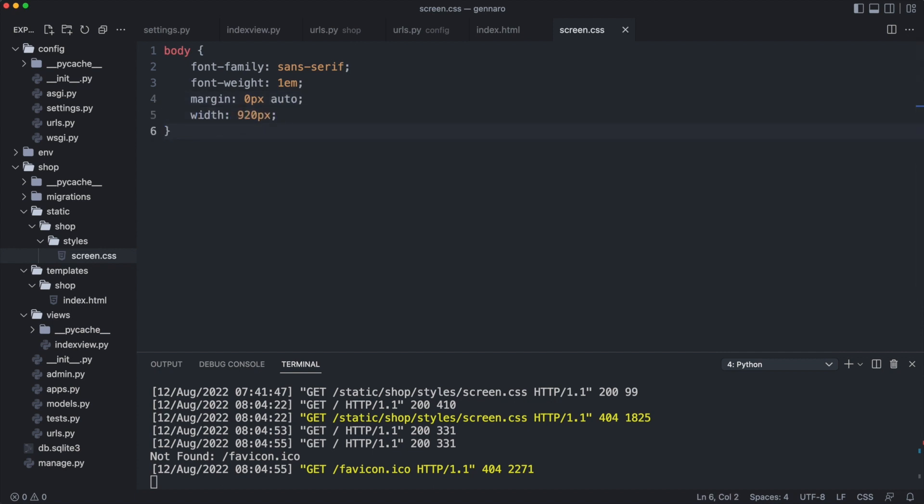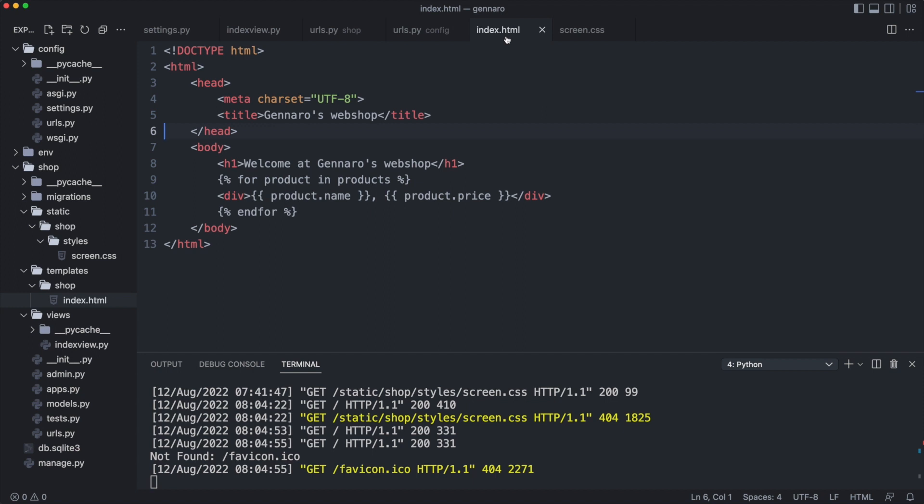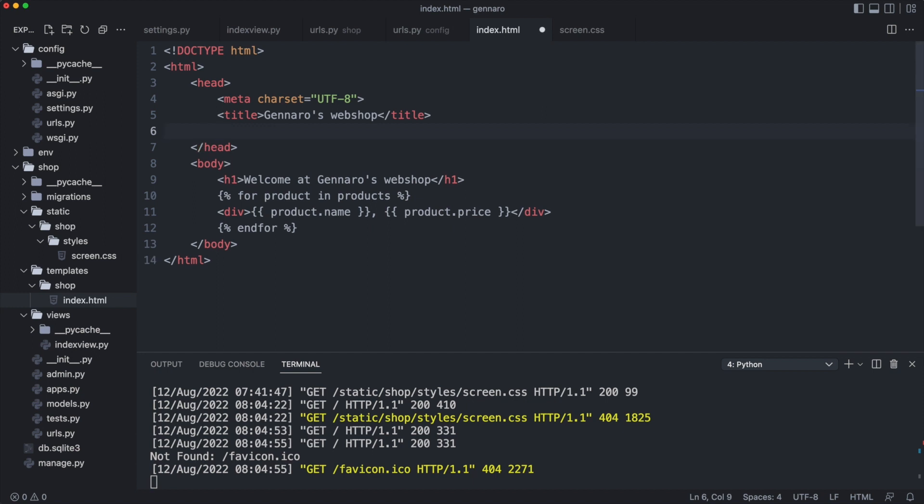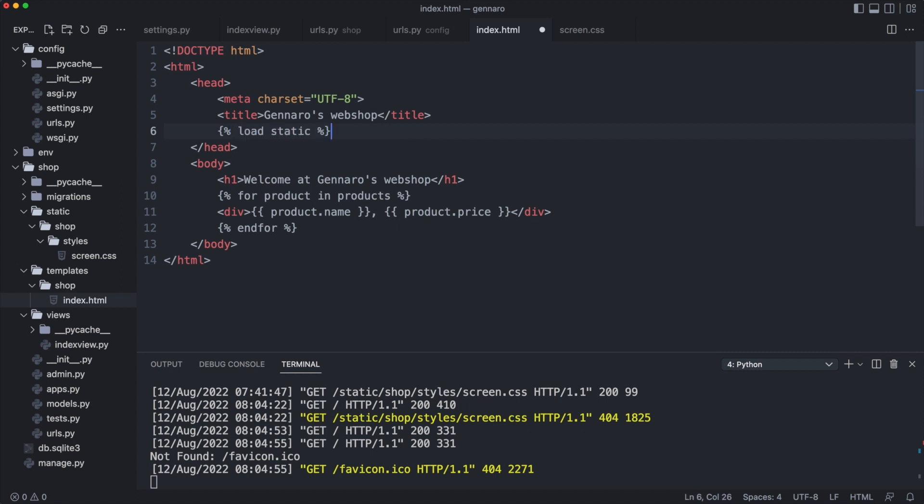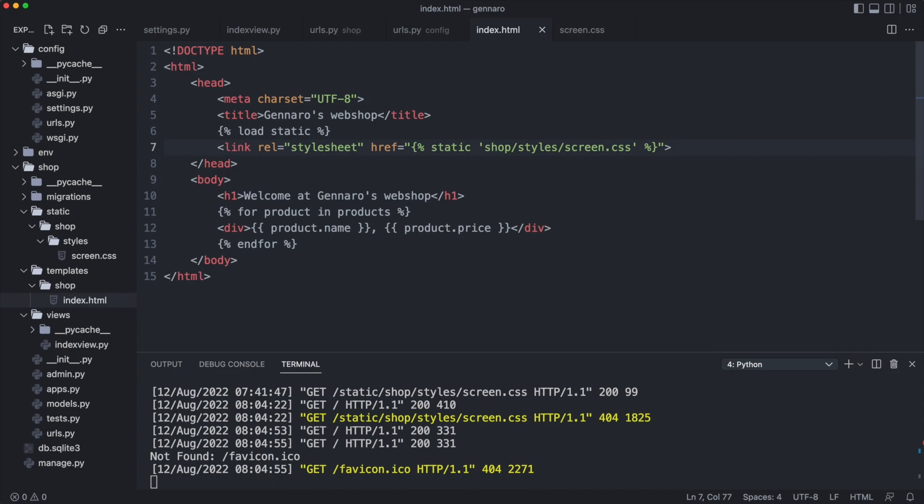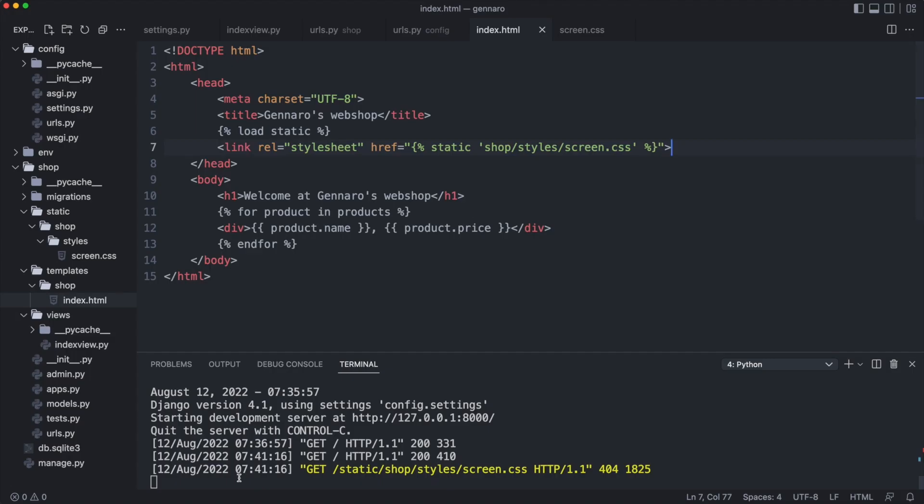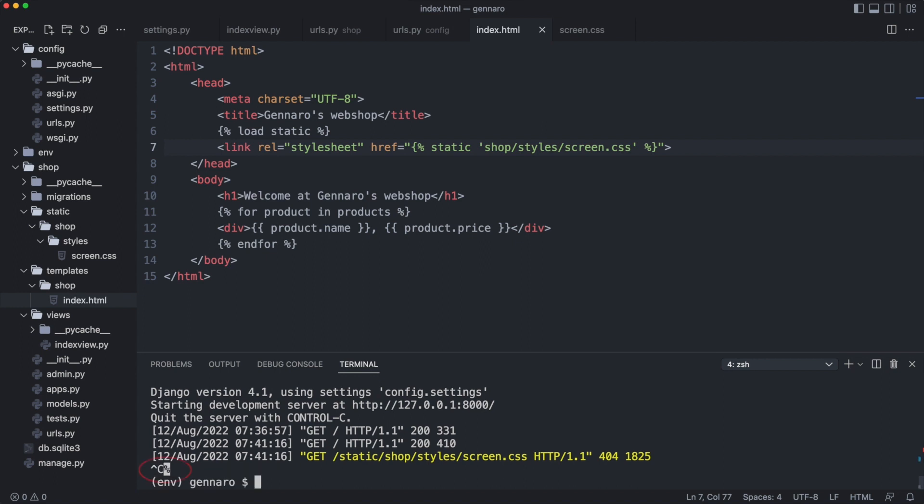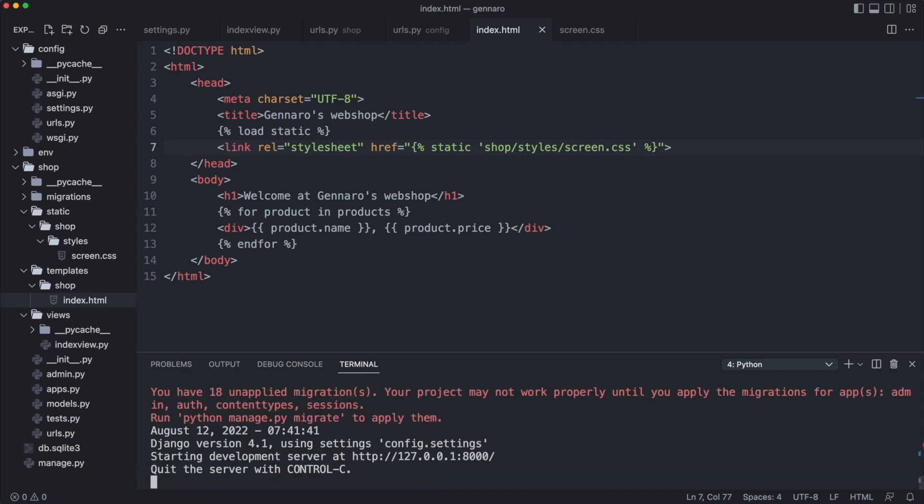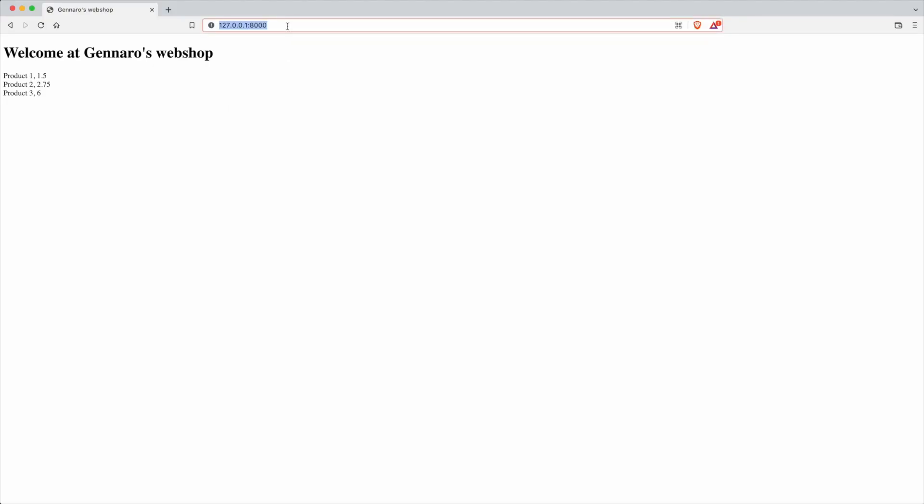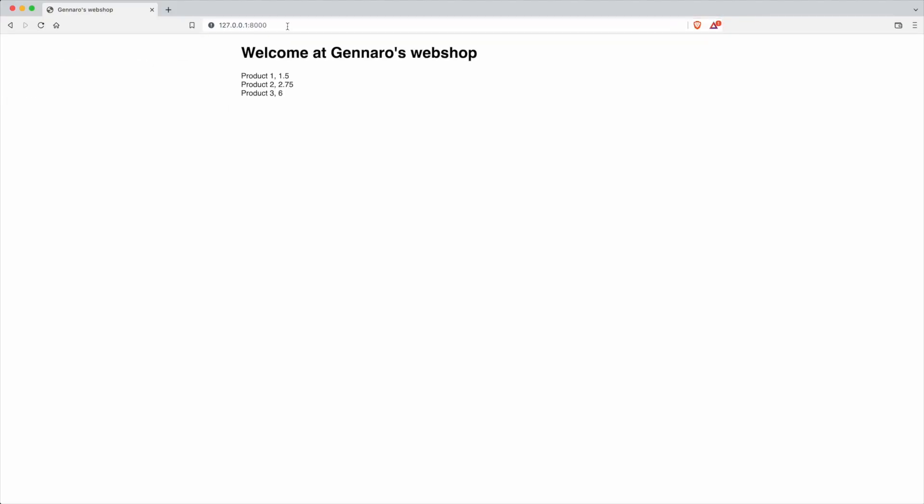Now I will use the stylesheet in the template. Django needs the following command to load static files. And now the stylesheet can be referenced as follows. Let's check if this works in the browser. No. The style seems unchanged. This is an example where the Django server needs to be restarted. Quit the server with Ctrl-C. That is better.